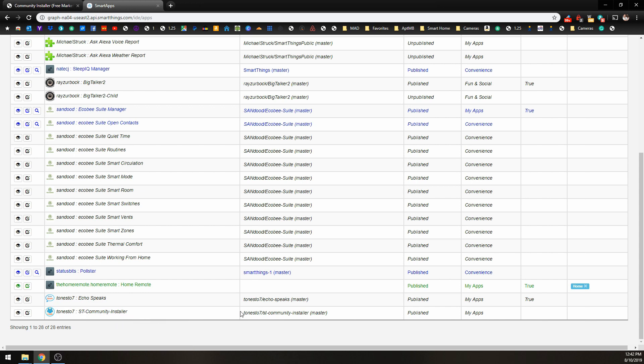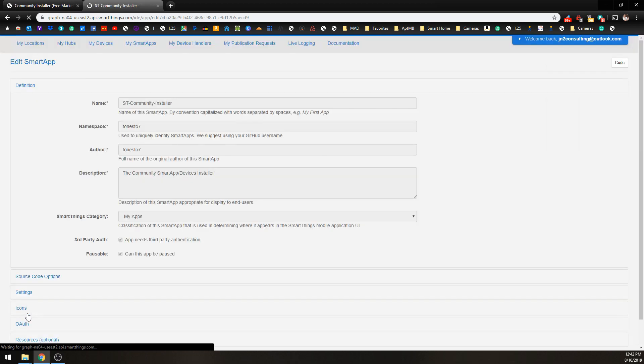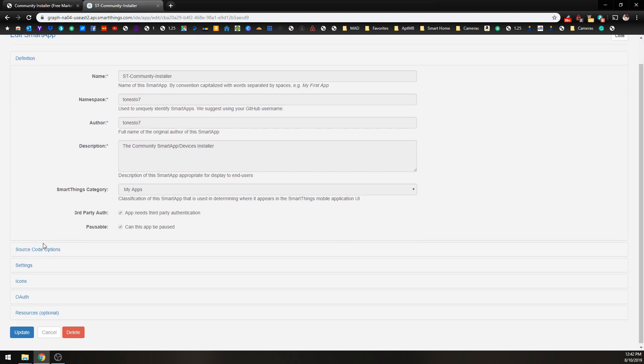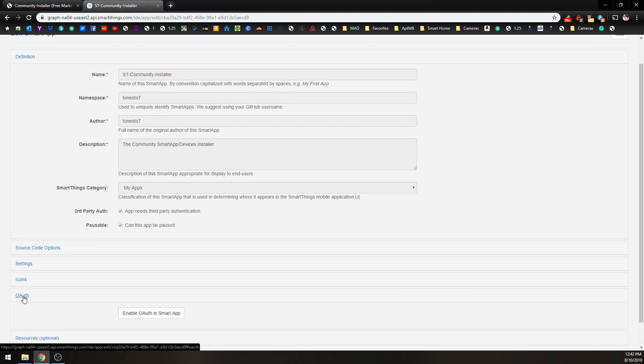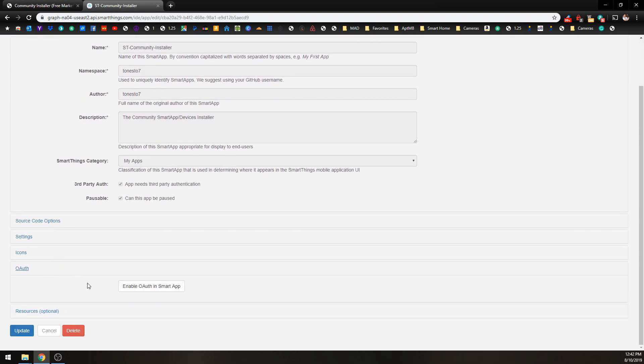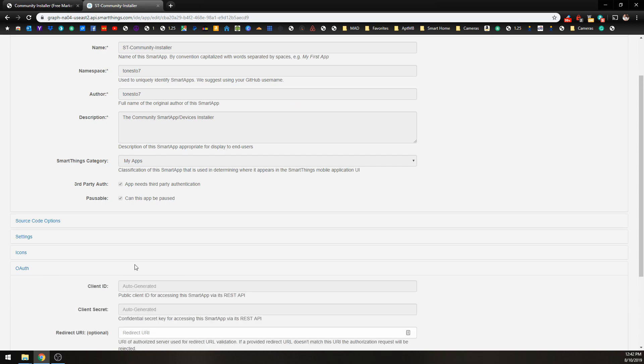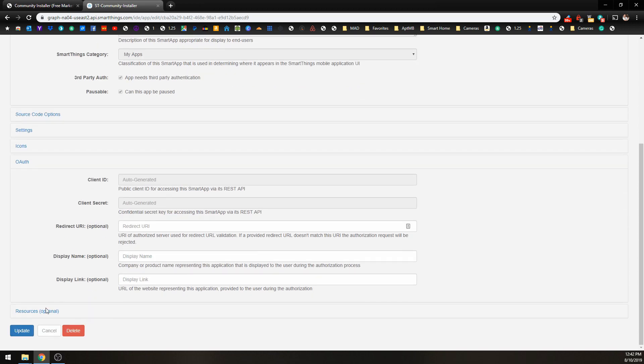And we need to do one other thing. We need to click on the Edit Properties. And we need to go to OAuth, Enable OAuth, click on the Update.